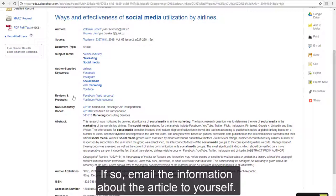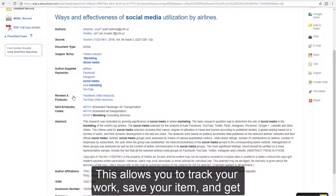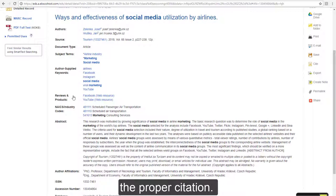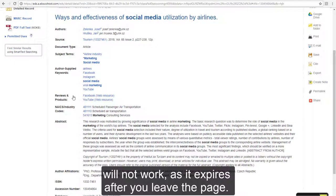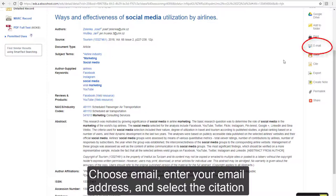If so, email the information about the article to yourself. This allows you to track your work, save your item, and get the proper citation. Note that bookmarking or saving the URL at the top of the page will not work, as it expires after you leave the page.